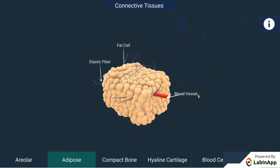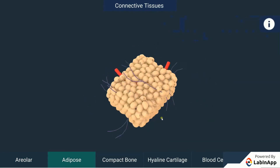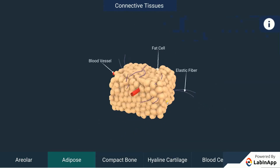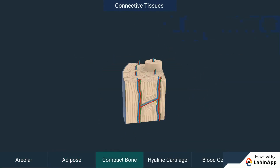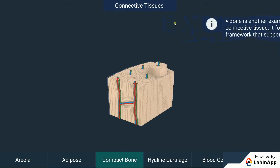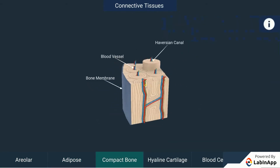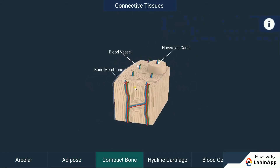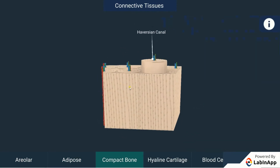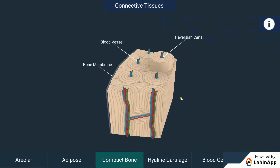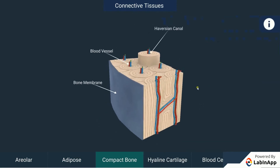Compact bone: Bone is another example of a connective tissue. It forms the framework that supports the body, anchors the muscles, and supports the main organs of the body. It is a strong and non-flexible tissue.